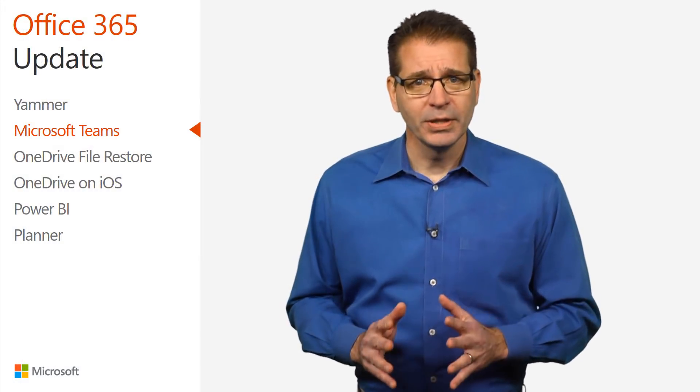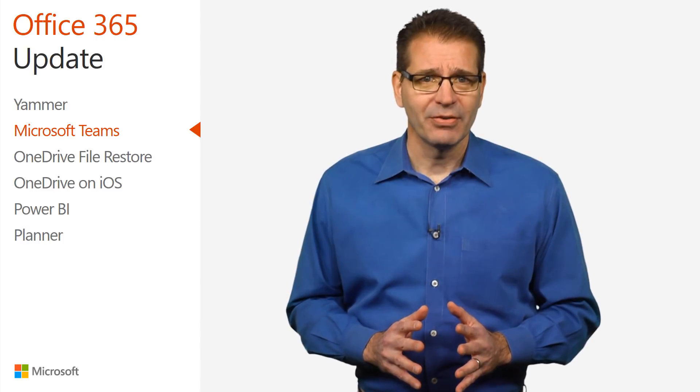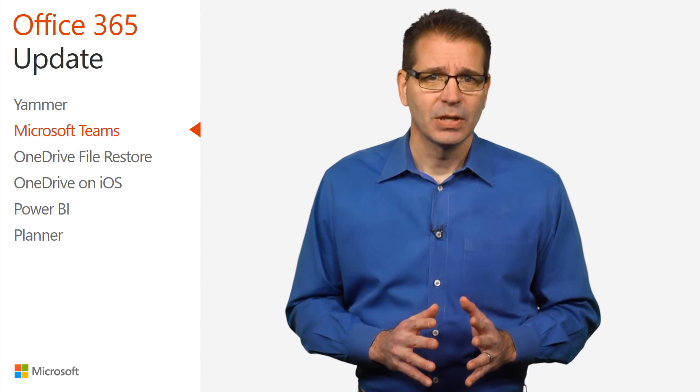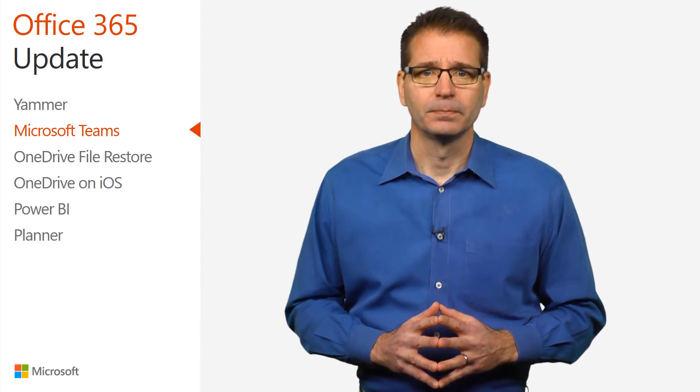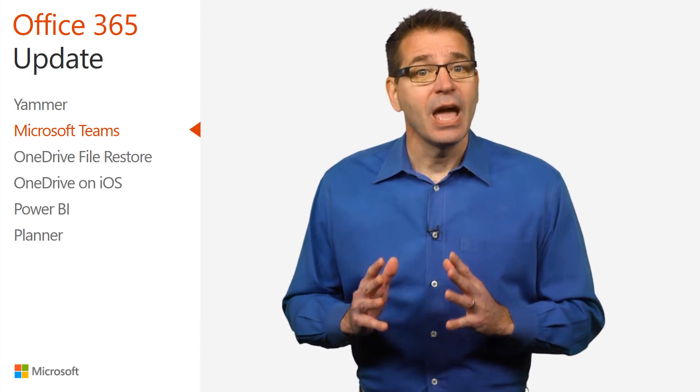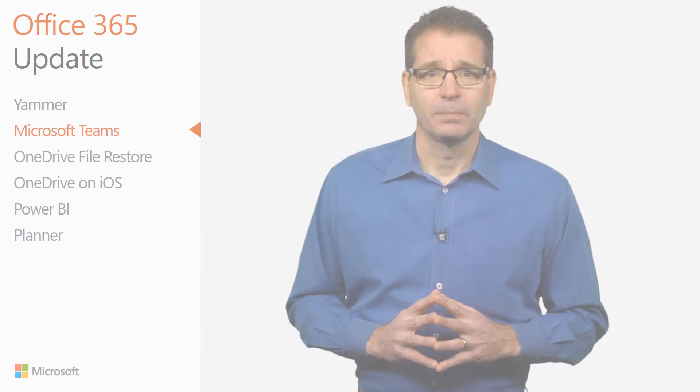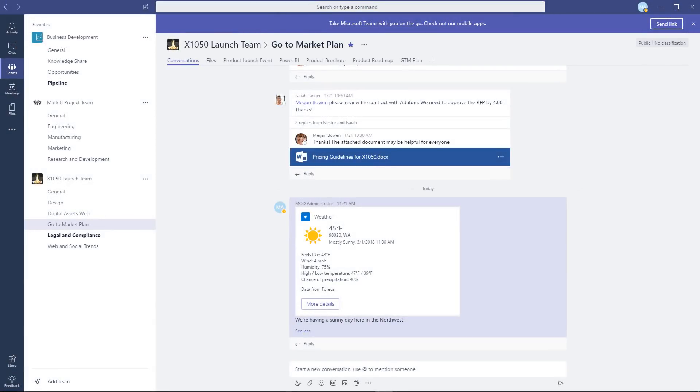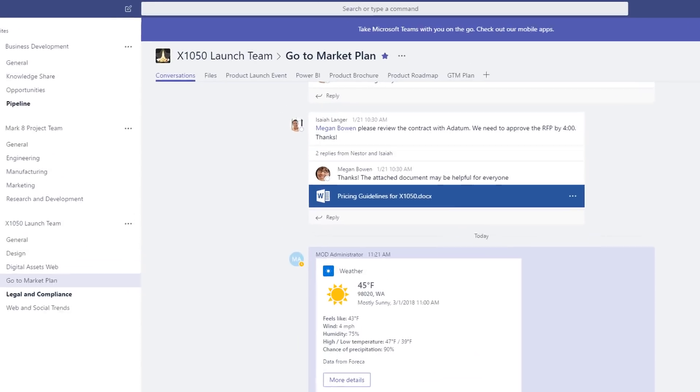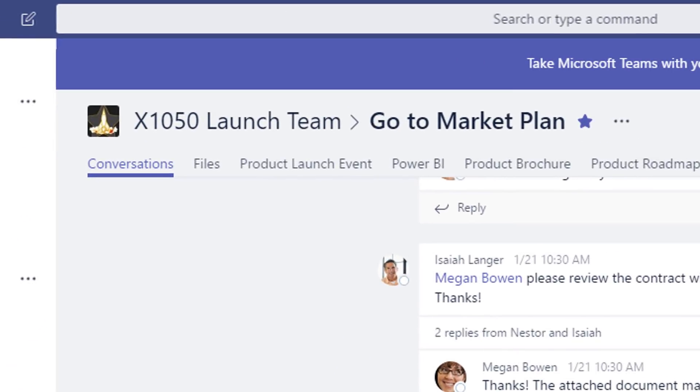Search is one key way people navigate in Teams to get the information they're looking for, and now it's even better. Slash commands are now integrated with Search, so you can both search and take quick actions right from the same command box at the top of the screen.